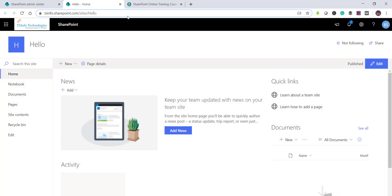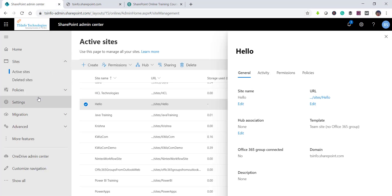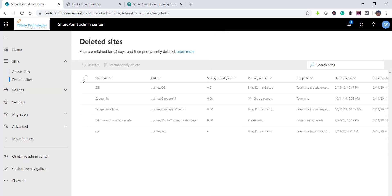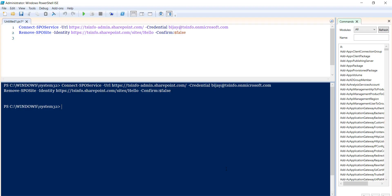If I now open the site, you can see the site is no longer there. And if you go to deleted sites, you can see the site we deleted is now listed there.